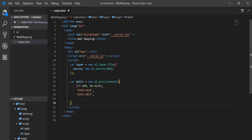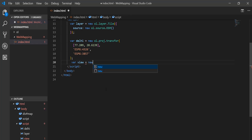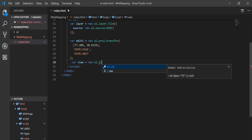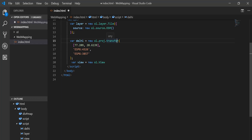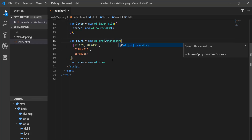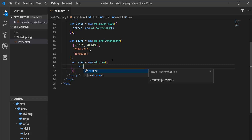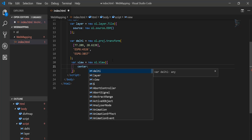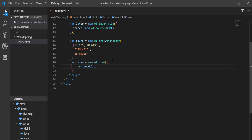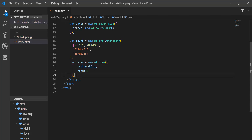I've created the projection. Next I create a view variable: view = new ol.View. I had a spelling error in 'transform' — that's now fixed. Inside the view I set 'center' to the Delhi projection reference, and also set a zoom level — I'll give it 10. So I now have layer, projection, and view created.